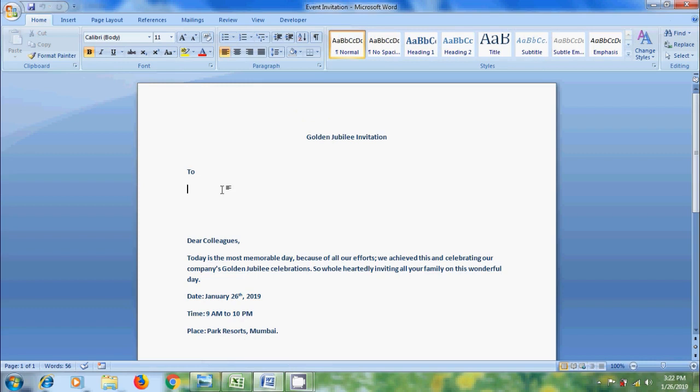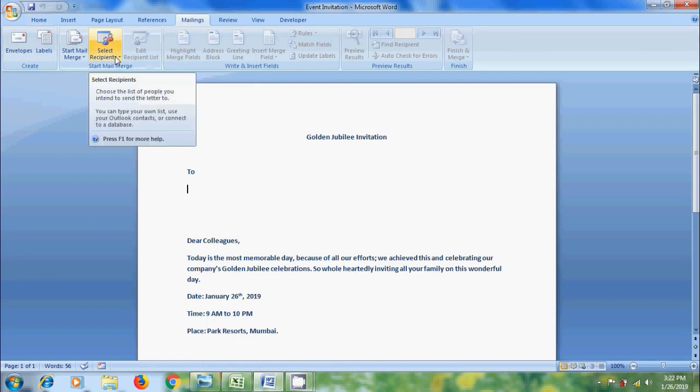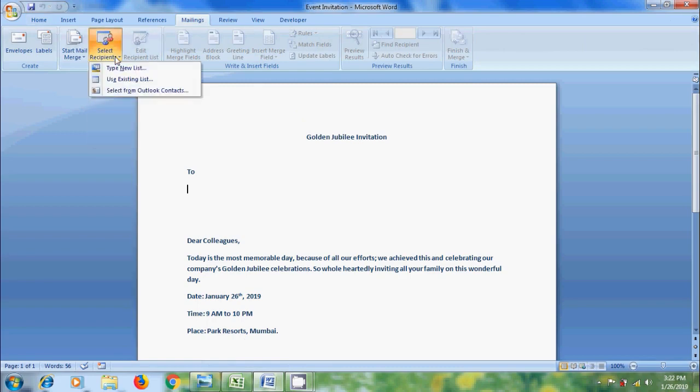Click in the area where we want to add name. After that, come to Mailings menu. Click the arrow next to Select Recipients. From the options, please select Use Existing List.